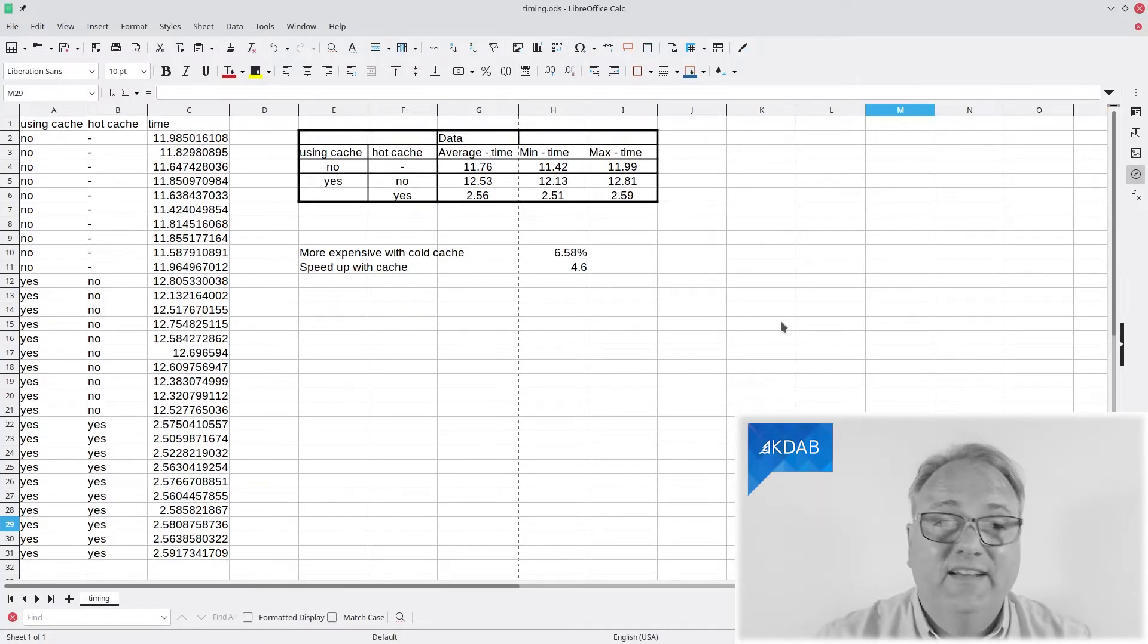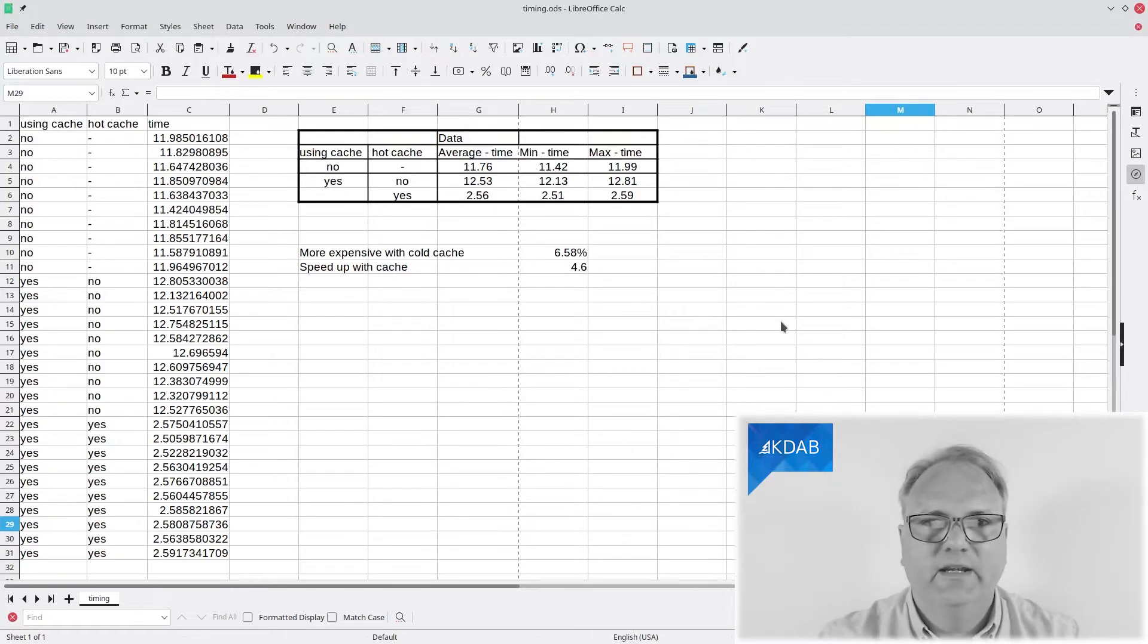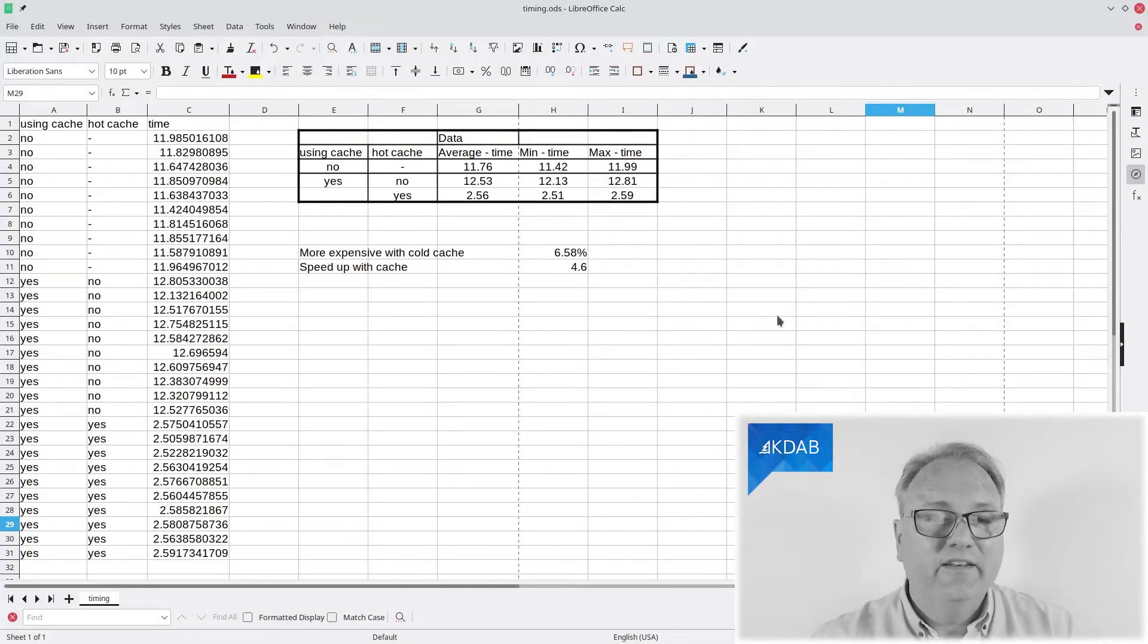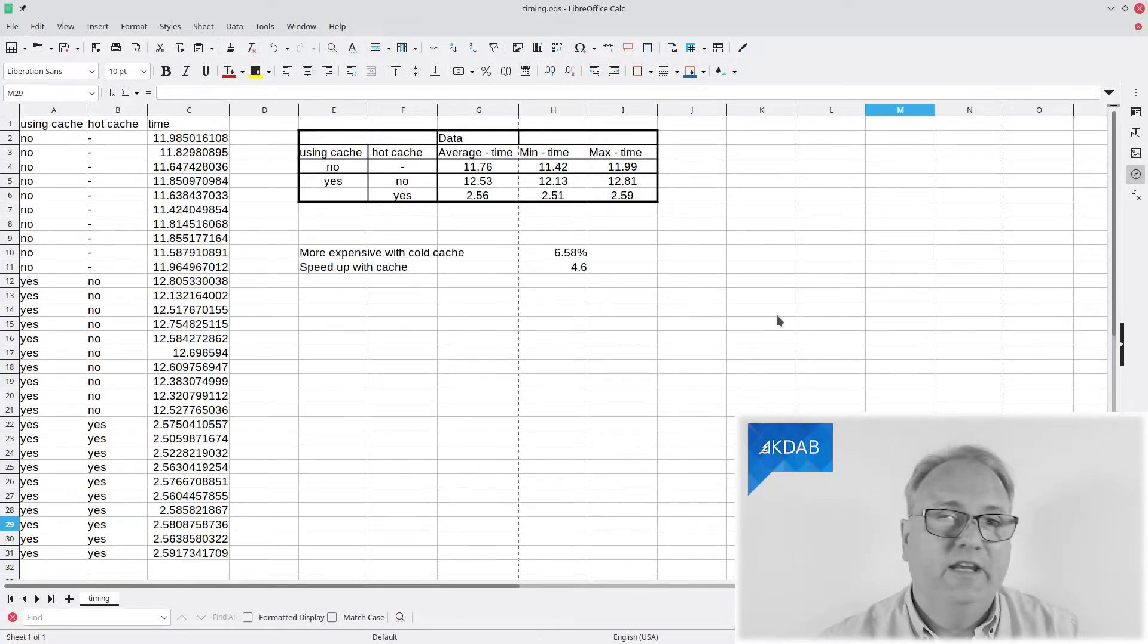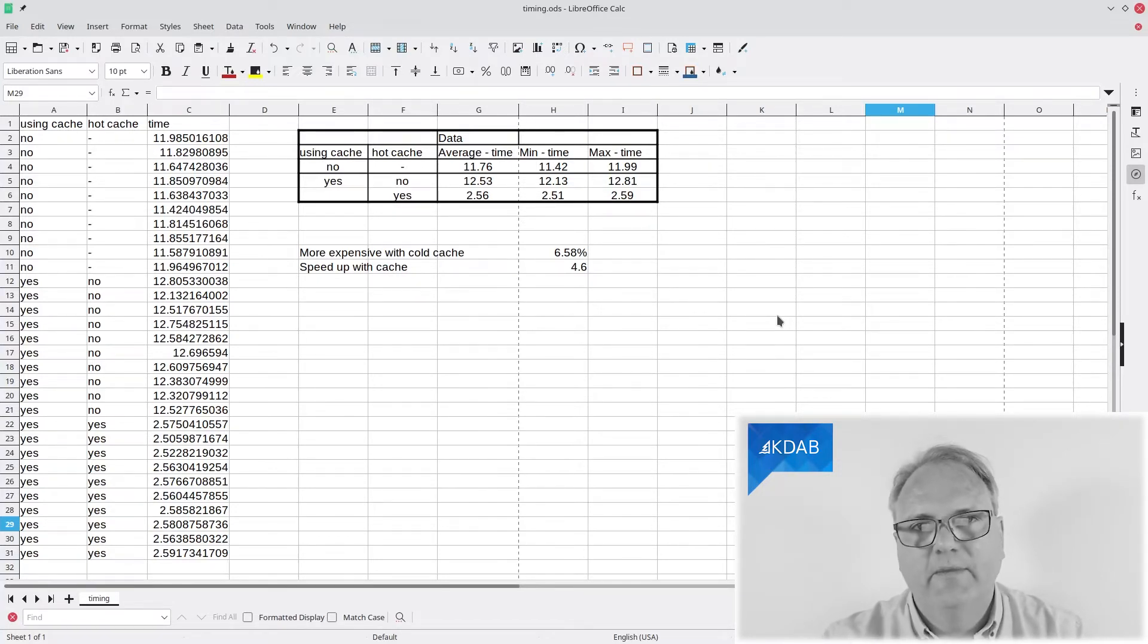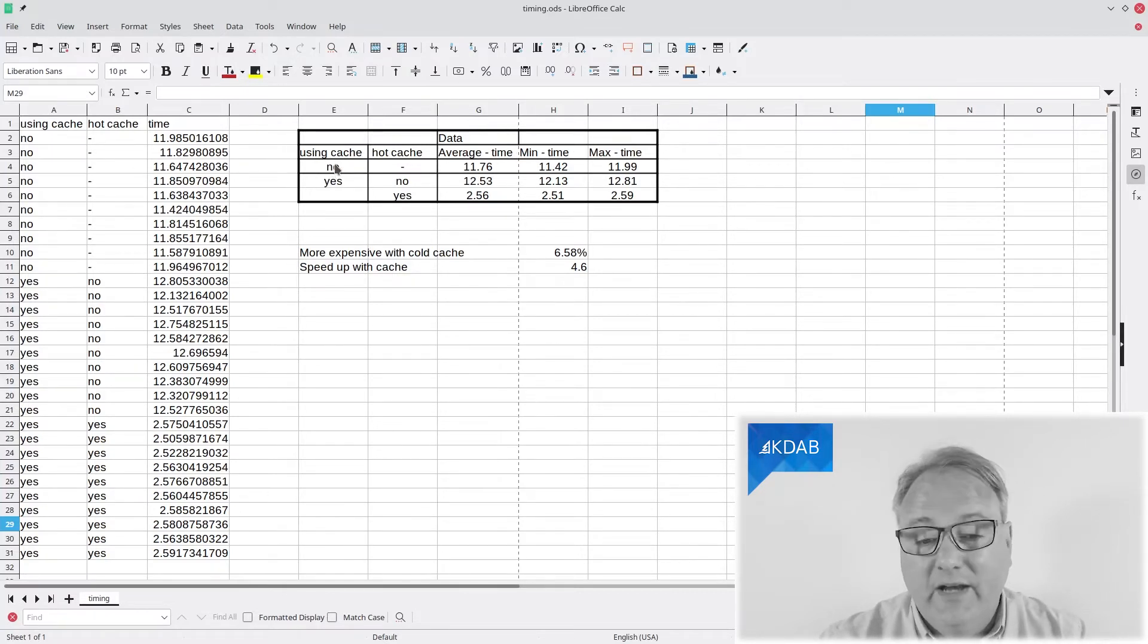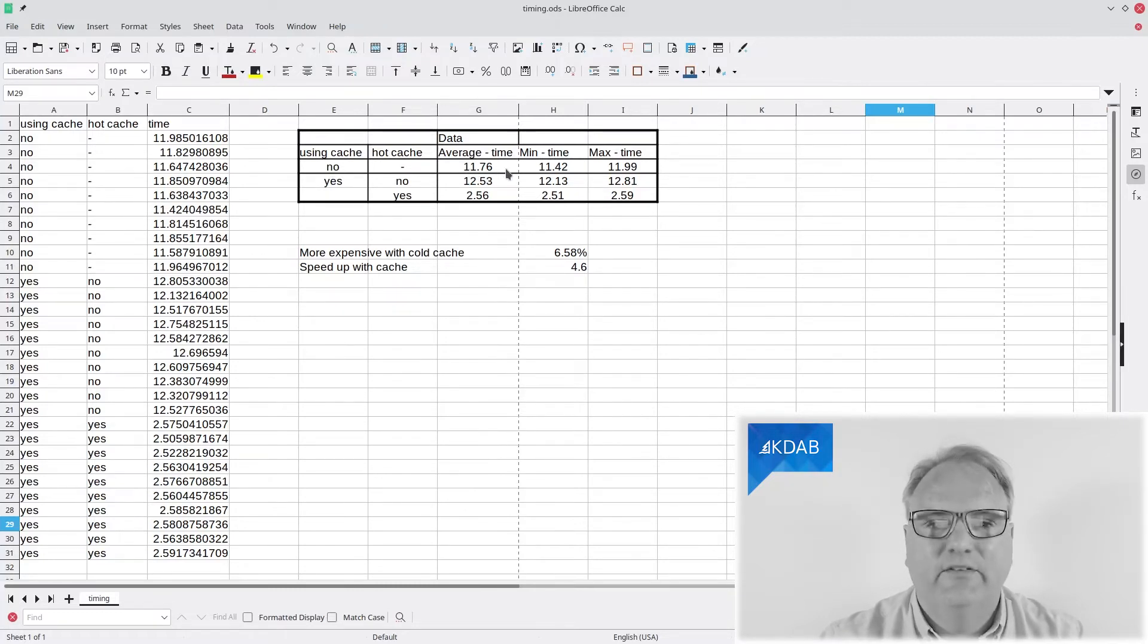So, I did some timing similar to the previous episode where I was timing Make versus Ninja and Clang versus GCC and so on. Just below me here, you can find the script so you can do your own timing if you want to. But what I did here is that I did without the cache. You can see that, on average, it took me 11.76 seconds to start up.